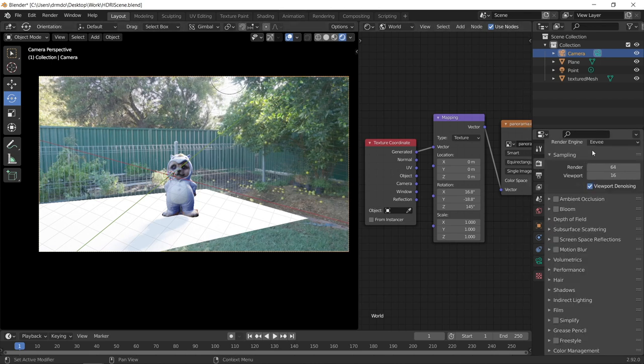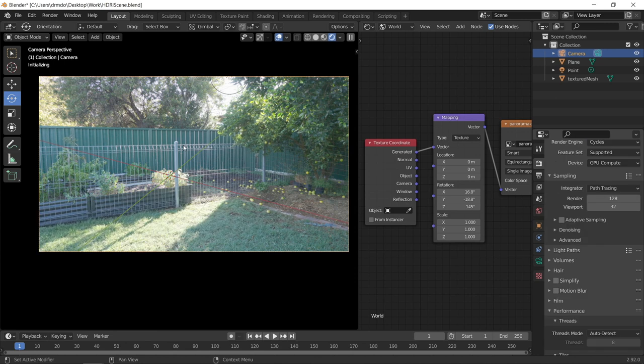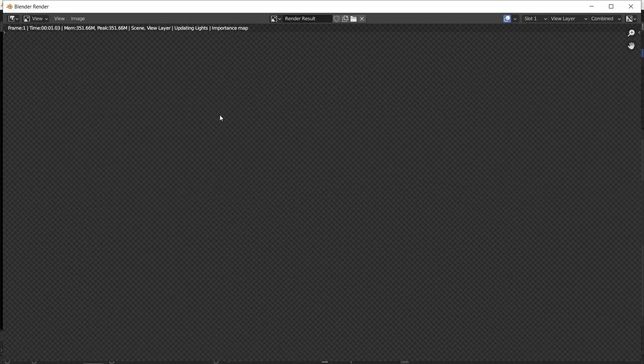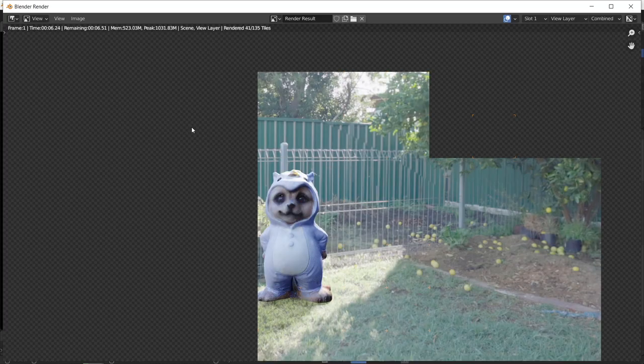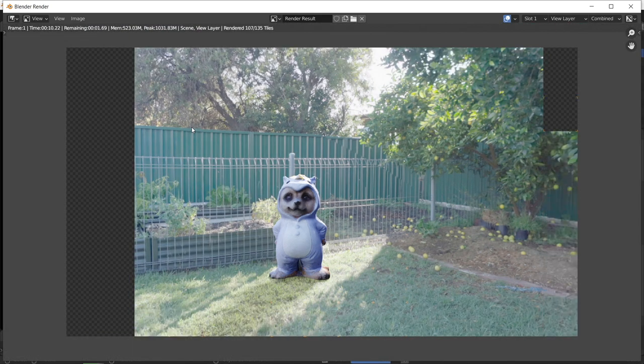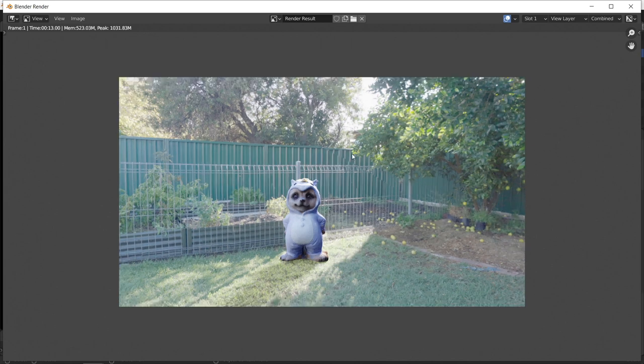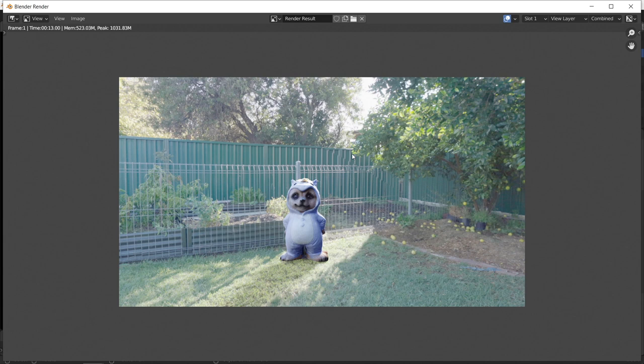So let's just increase the opacity back up. Let's go back into cycles. And let's do a final render. That's it. So it looks like it's done a really good job of just adding a little bit more realism to the scene. So I hope you found this tutorial useful and you'll start using it for your own projects in the future.